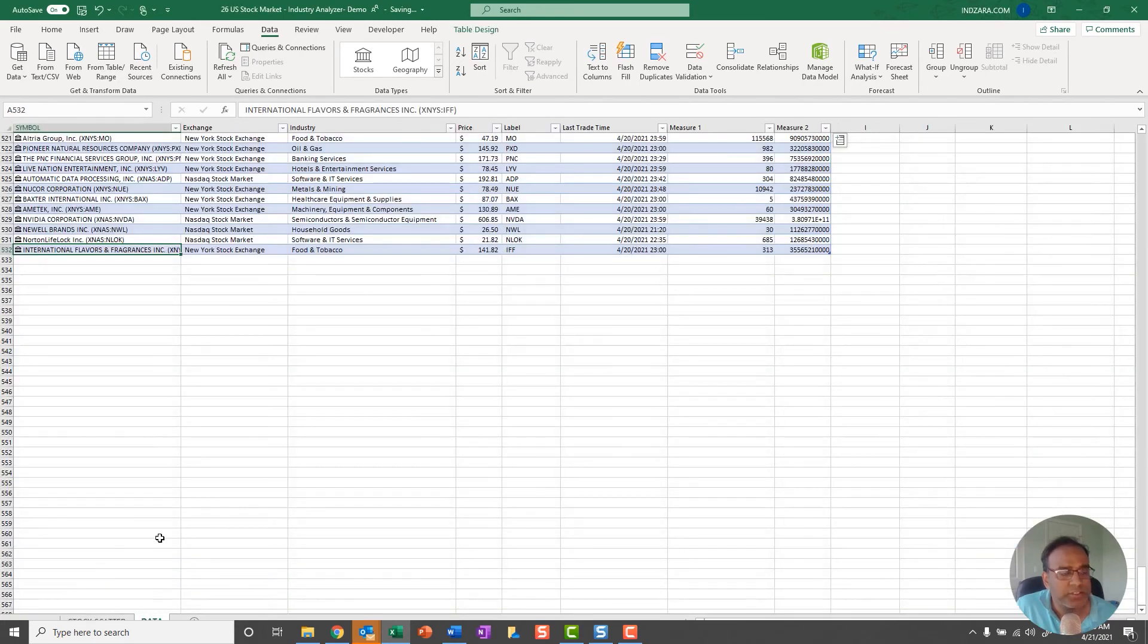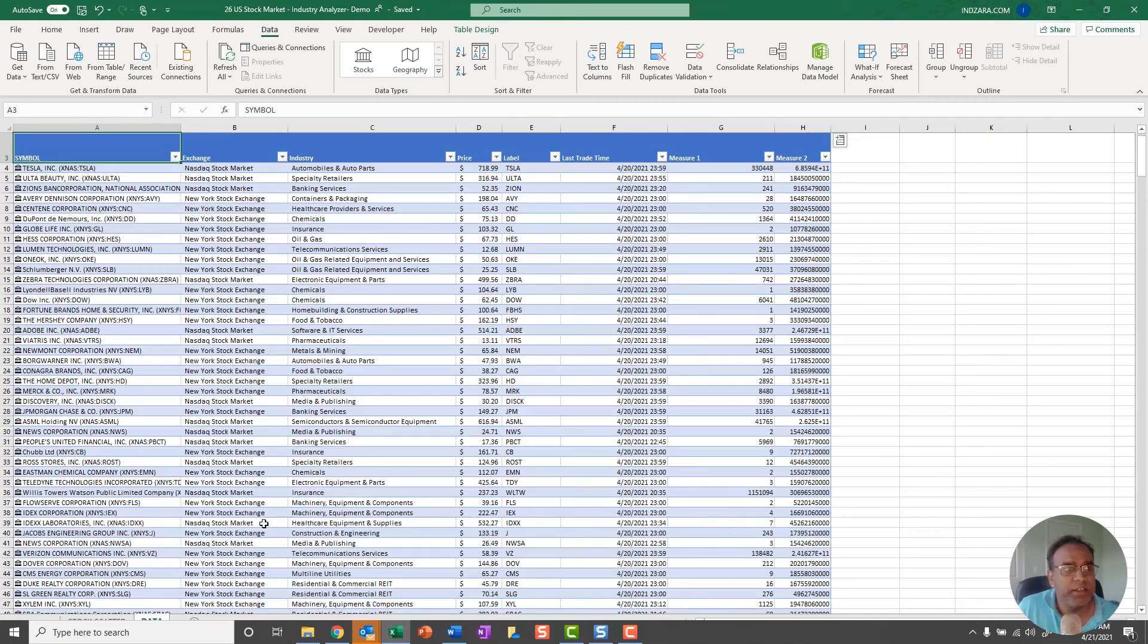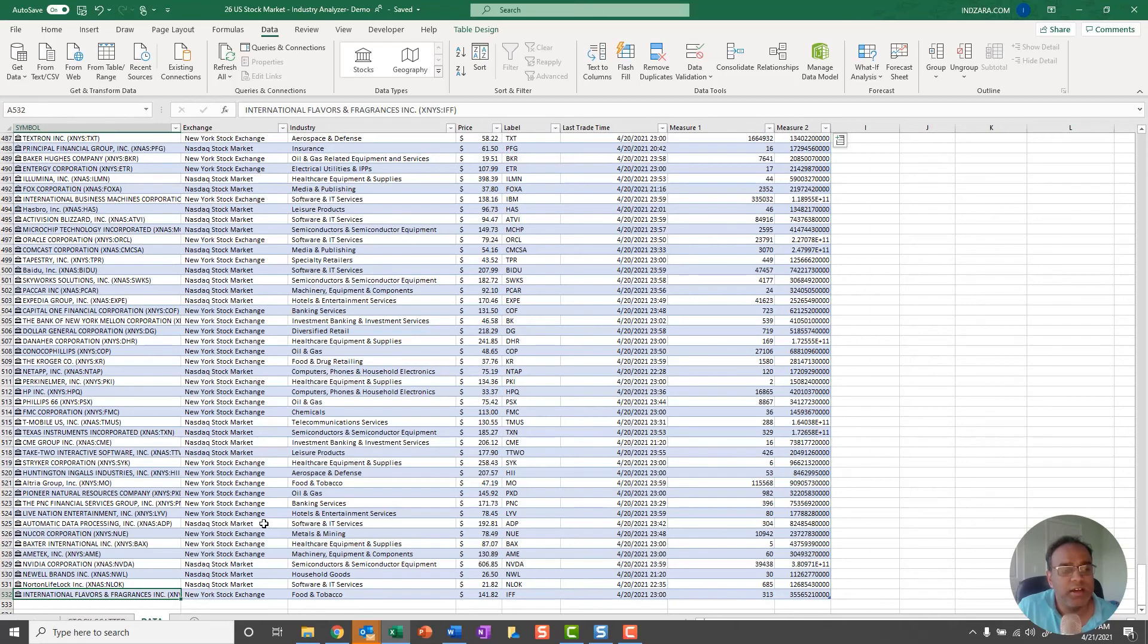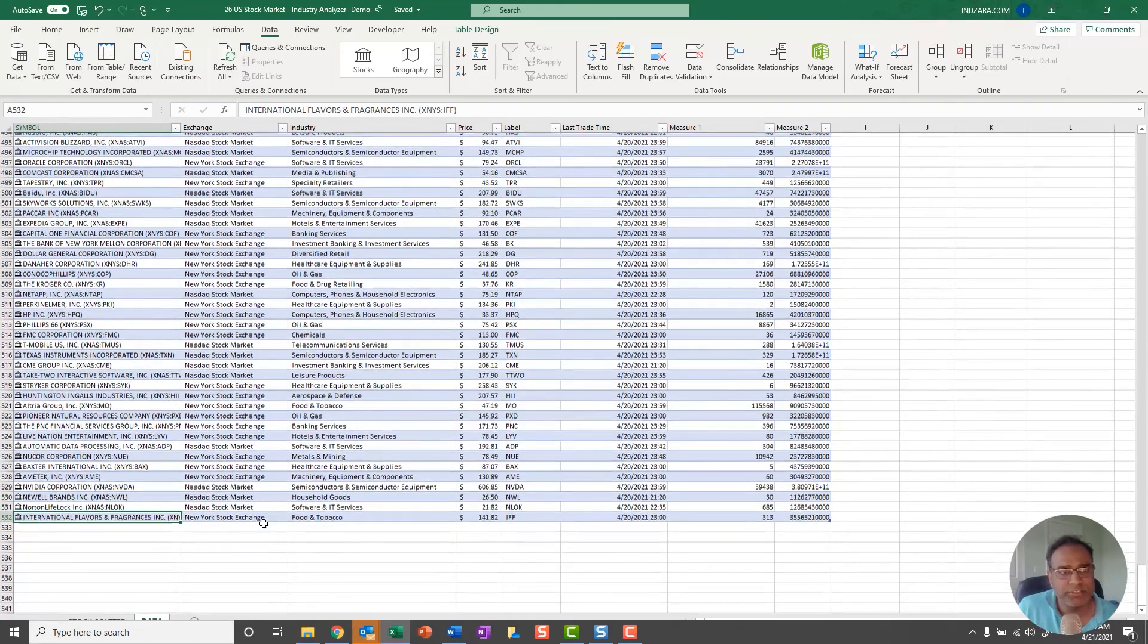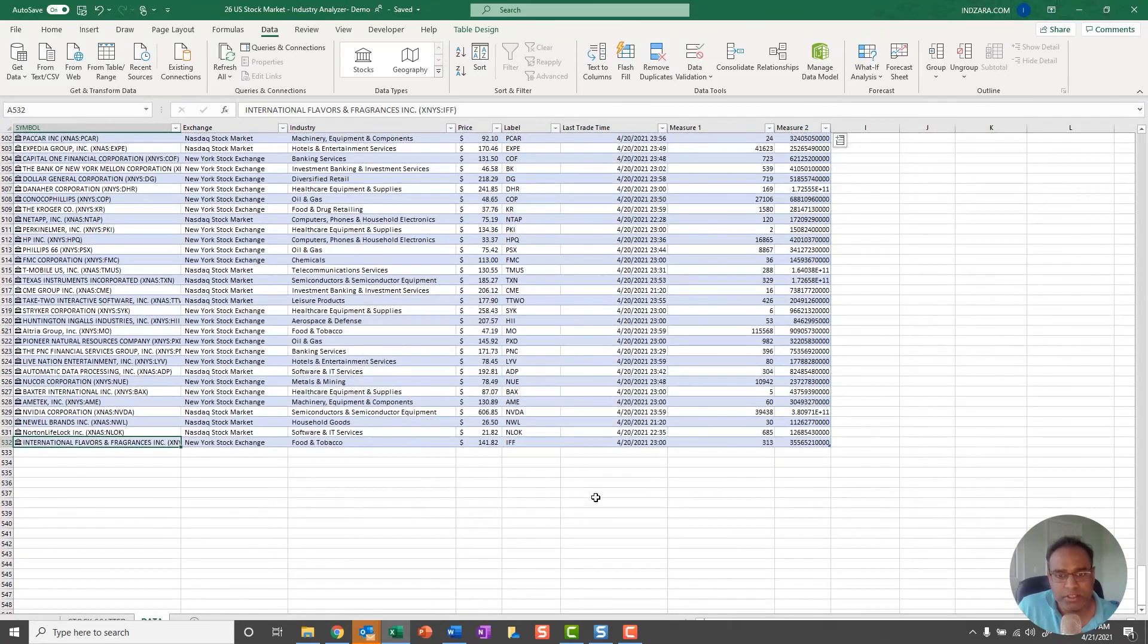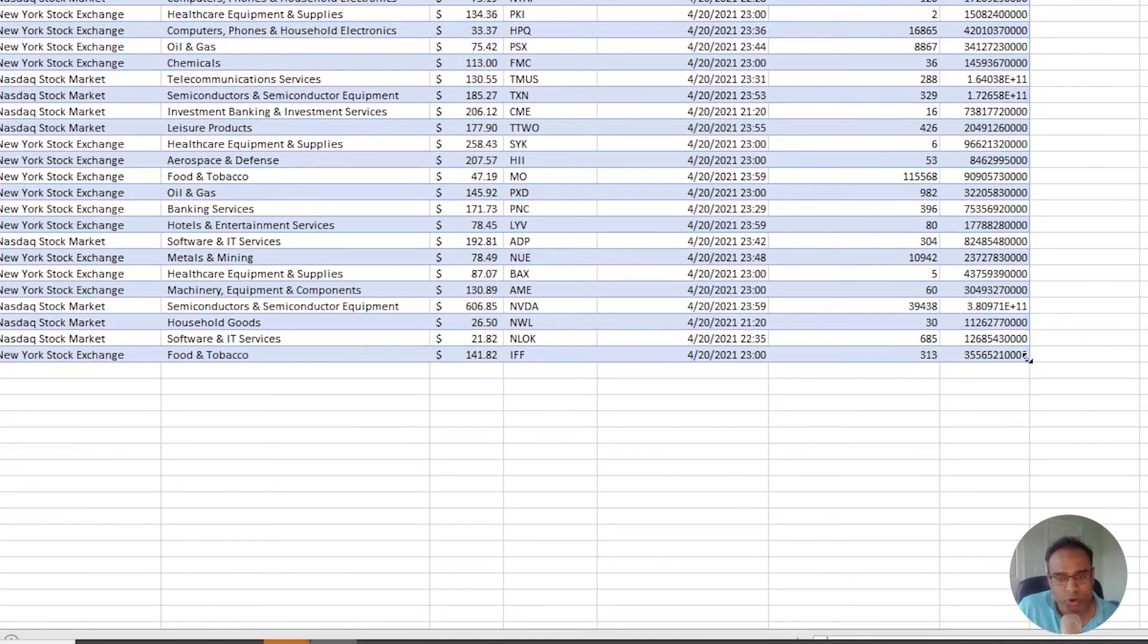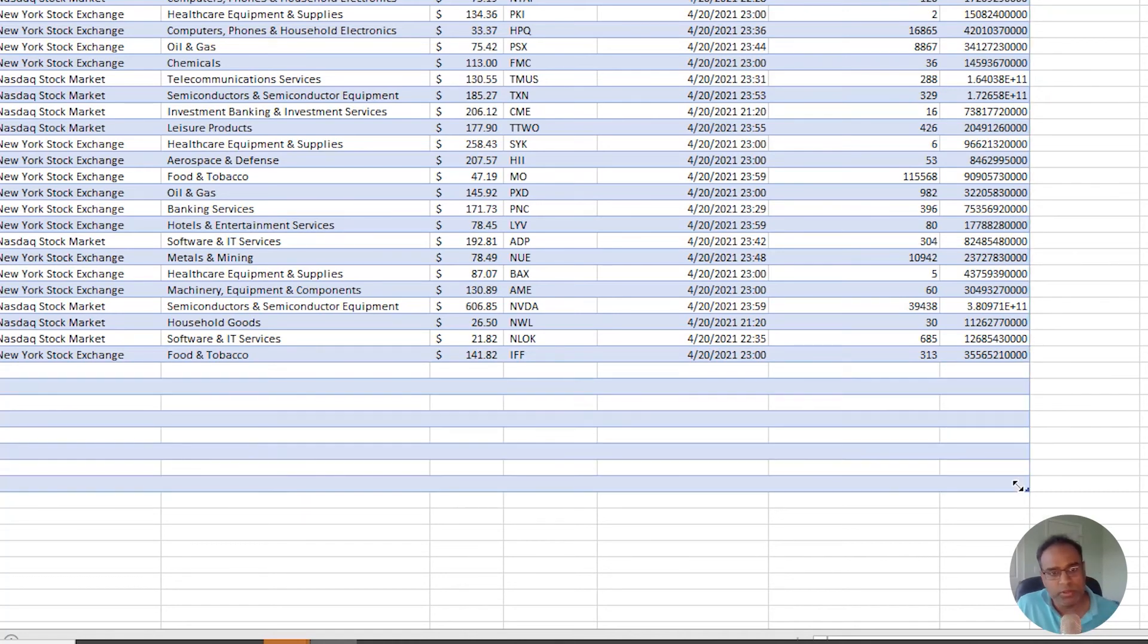Now I'm going to talk to you about how you can add more stocks to this, because you may be interested in a different set of stocks. As I mentioned, I've given the 529 stocks that make up the Nasdaq 100, Dow Jones, and the S&P 500. But if you want to add some other stocks, it's very simple. This is a two-step process. First step is just go, my cursor is over here, and I can just drag it out to more rows.